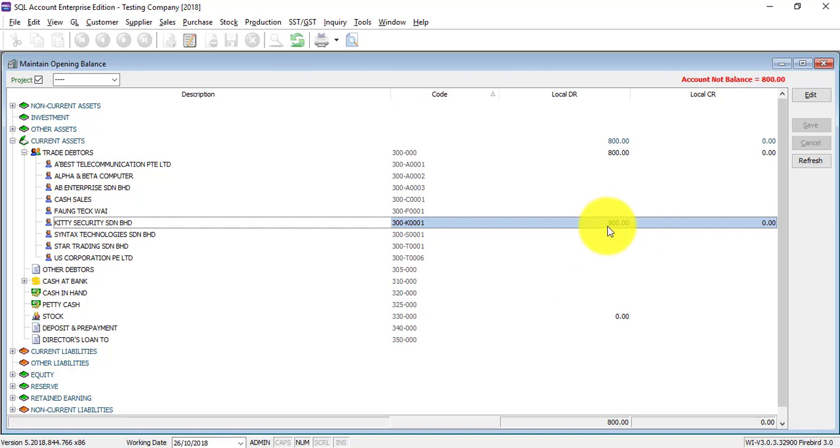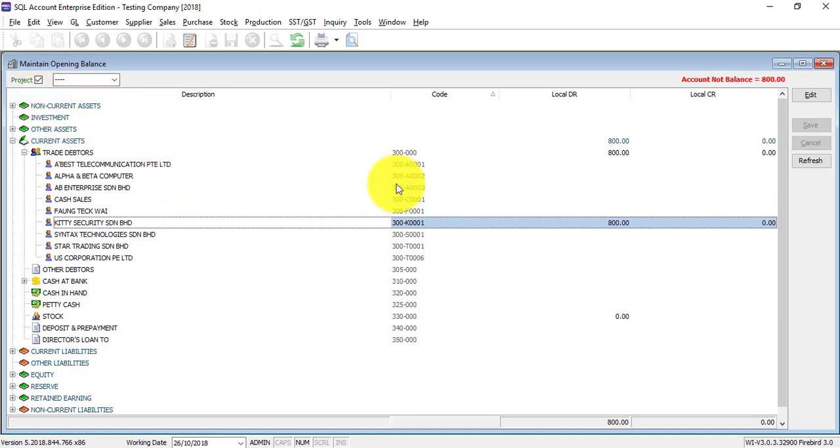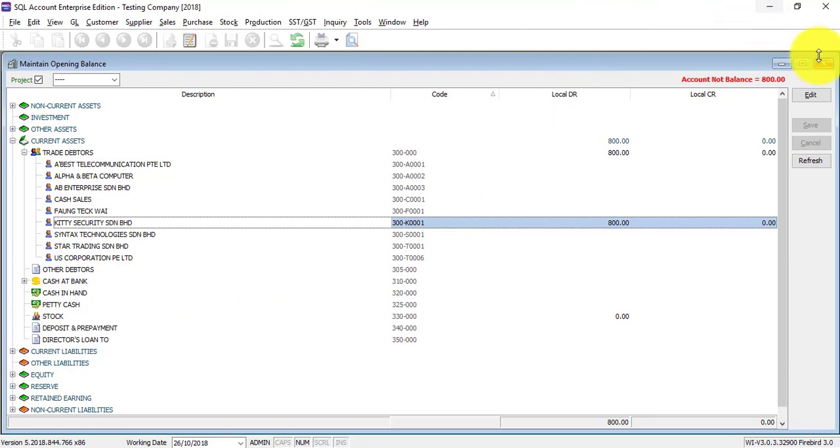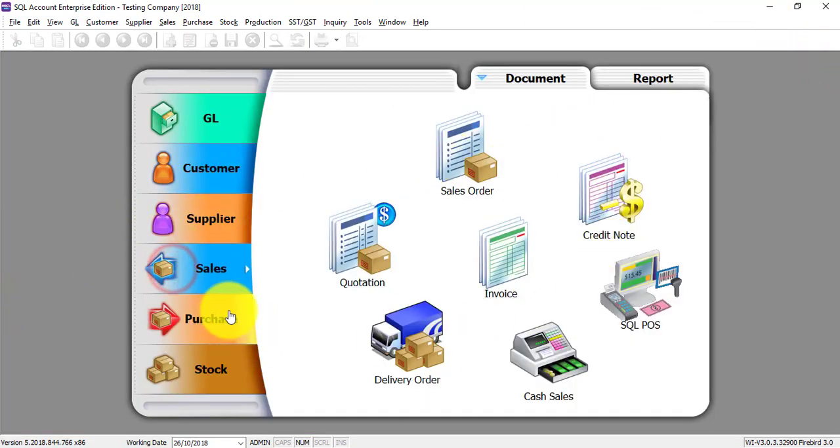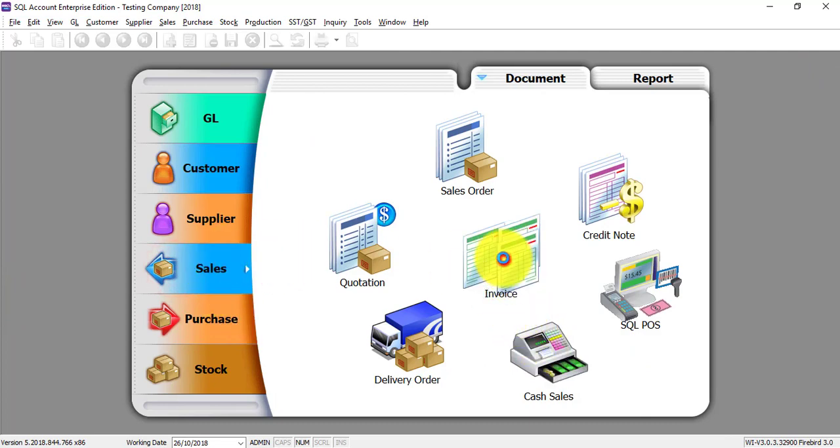So that's why you do not key in maintain opening balance for trade debtors and trade creditors, but you key in under supplier invoice or customer invoice.